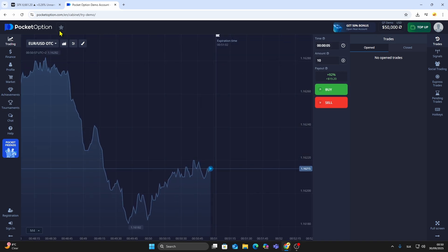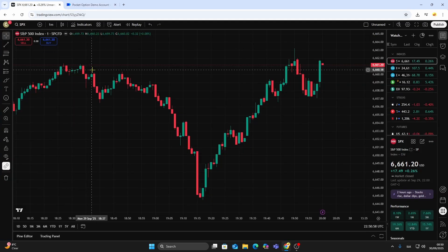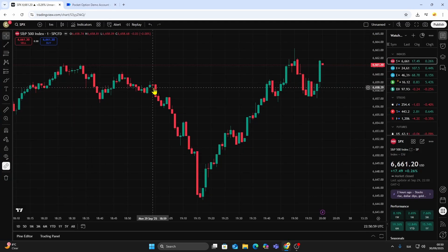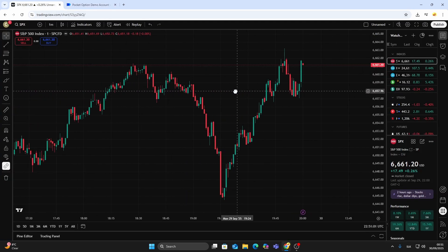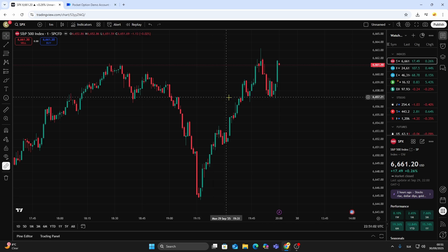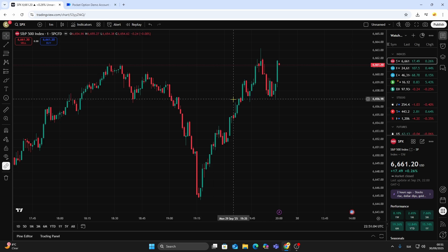Many traders keep both platforms open — TradingView in one tab for technical analysis, and Pocket Option in another tab for trade execution.